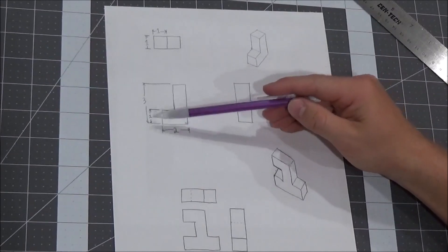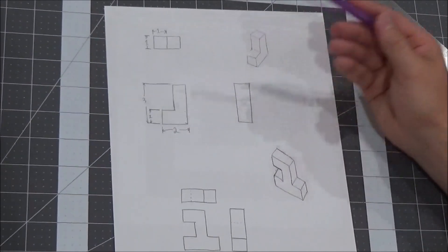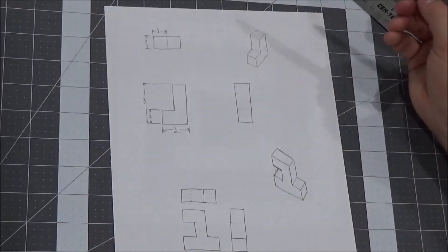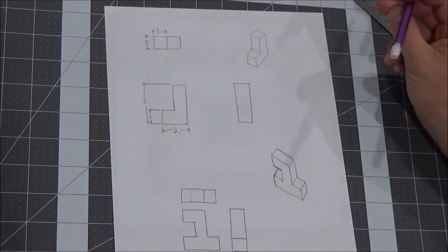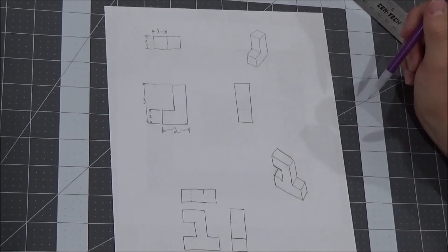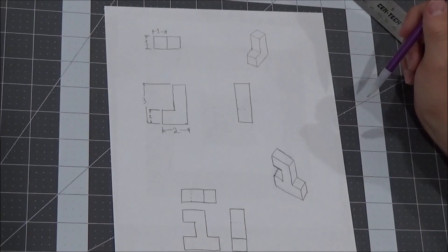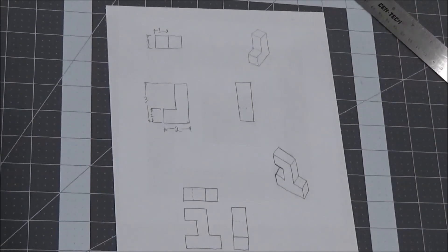Now, believe it or not, that's all the dimensions that we need. And you can figure out the length and height of all other aspects of this shape from these dimensions. So this is the bare minimum dimensions that we need, and that's all we're going to put.